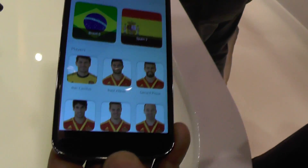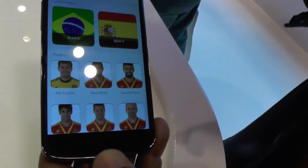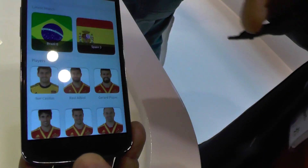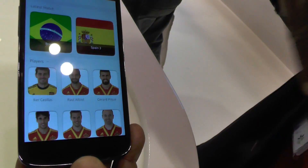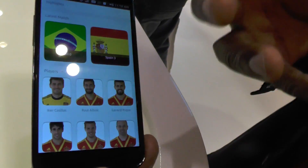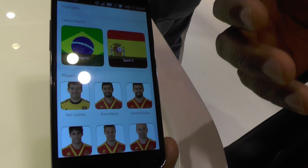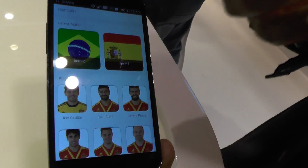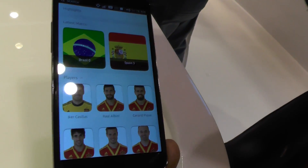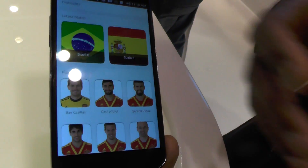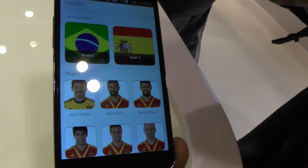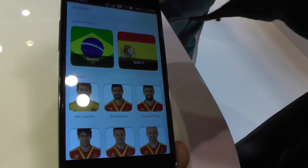Rather than having a World Cup app, this is World Cup content built into the device. And this is one of our key differentiators — the idea of being able to present content as part of the home screen.